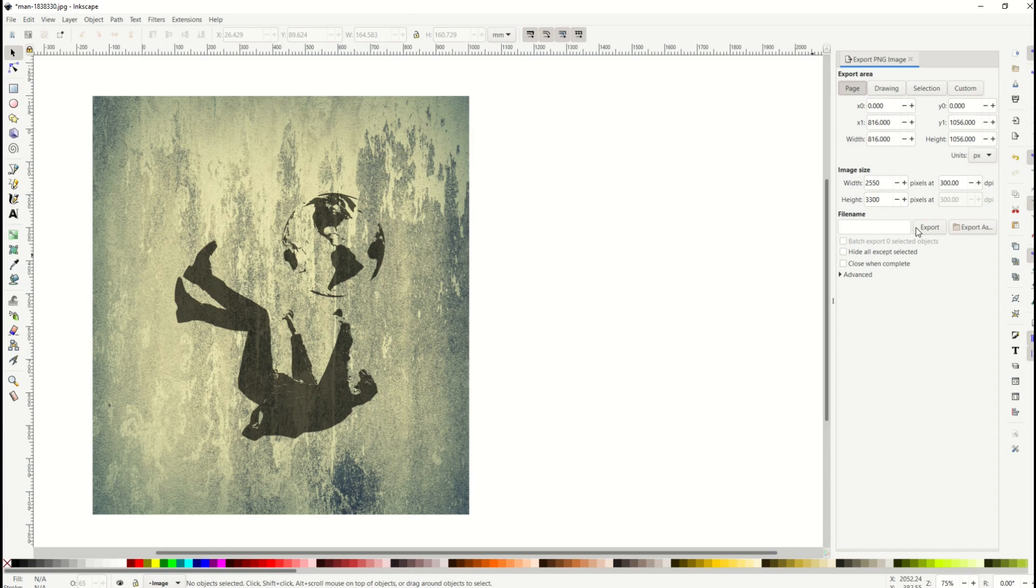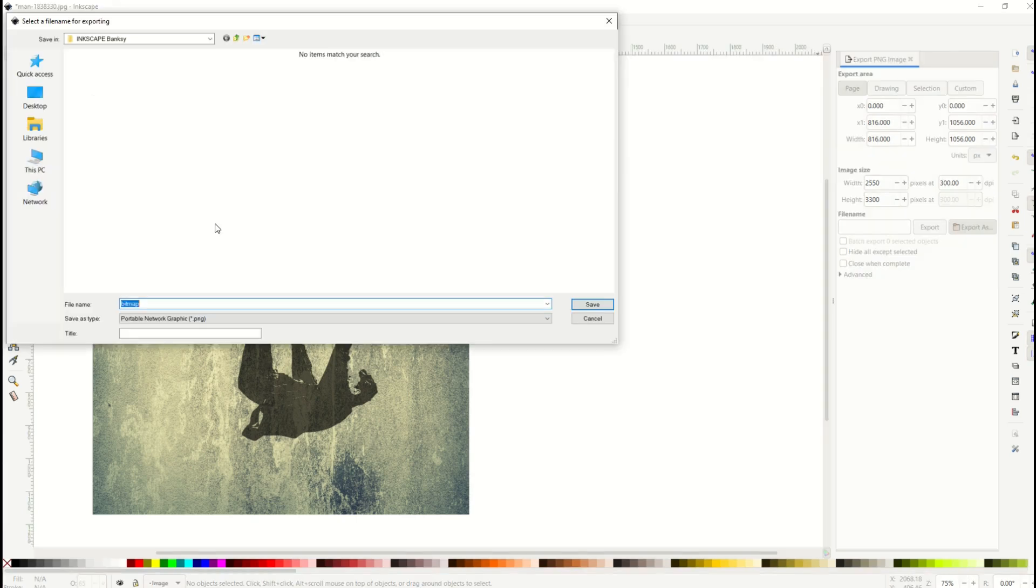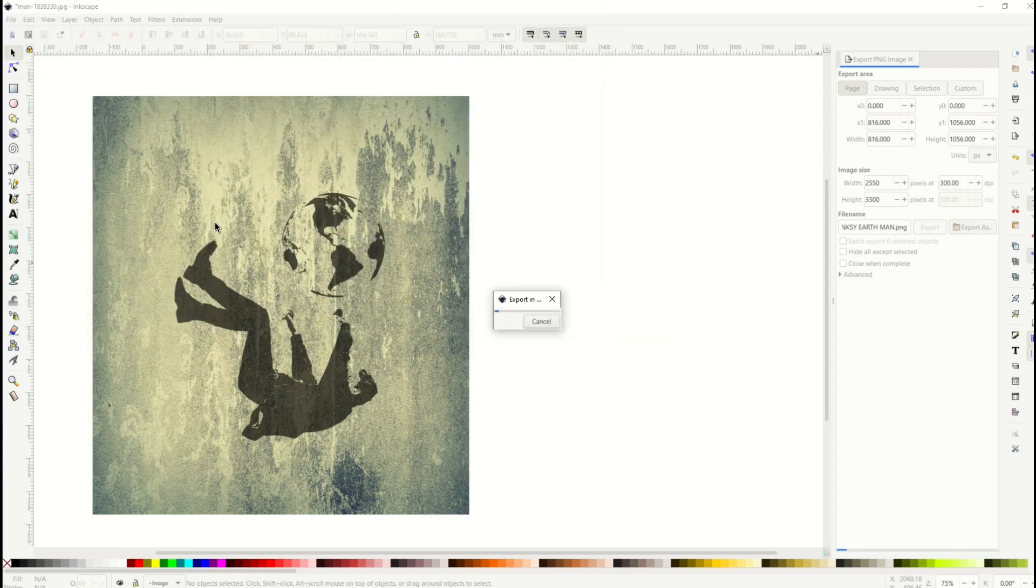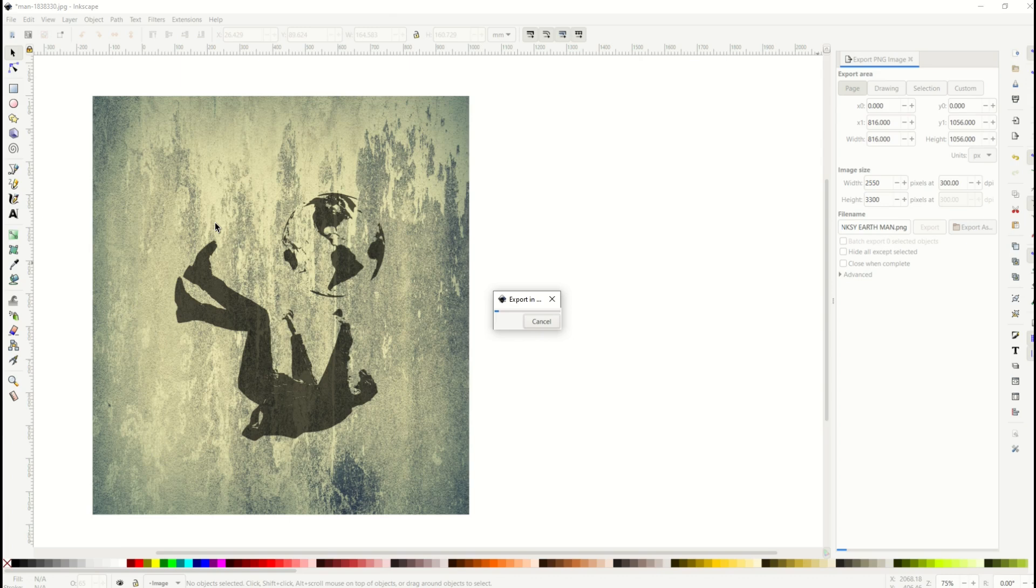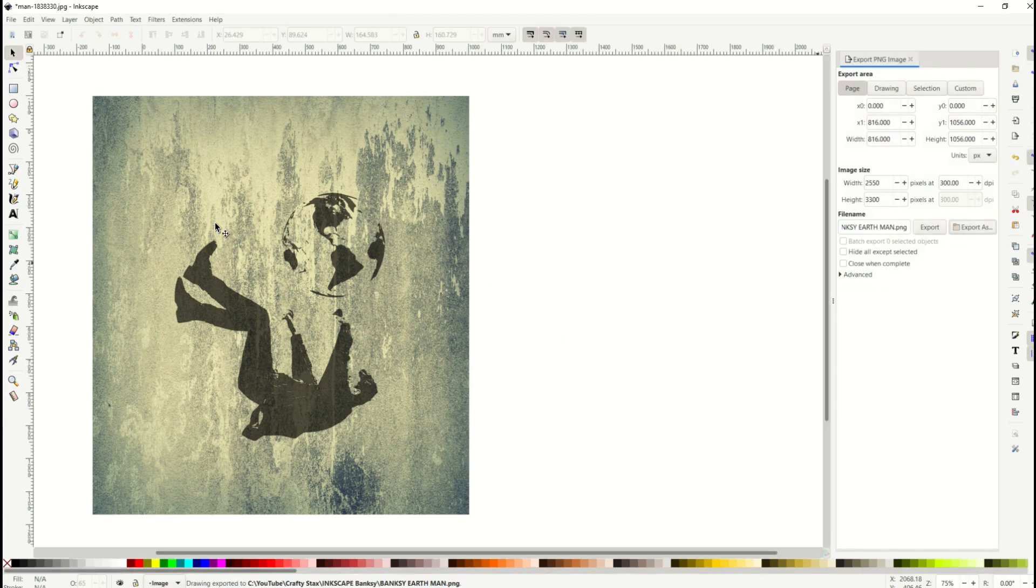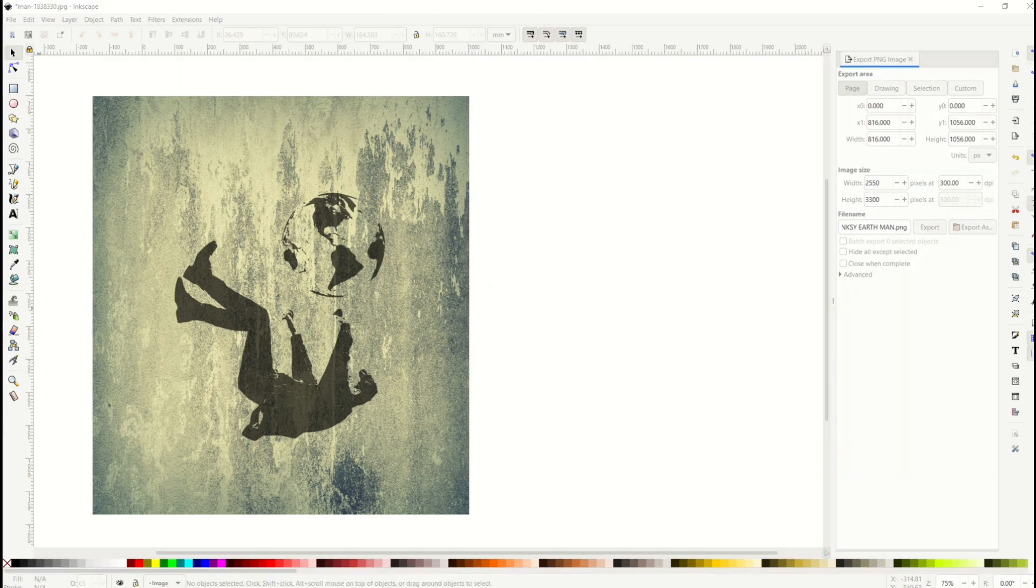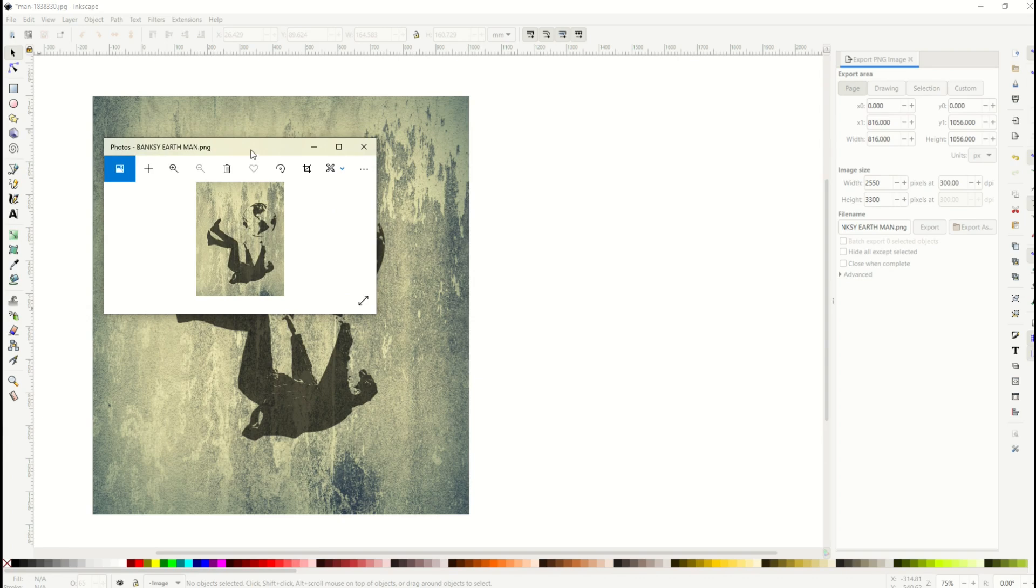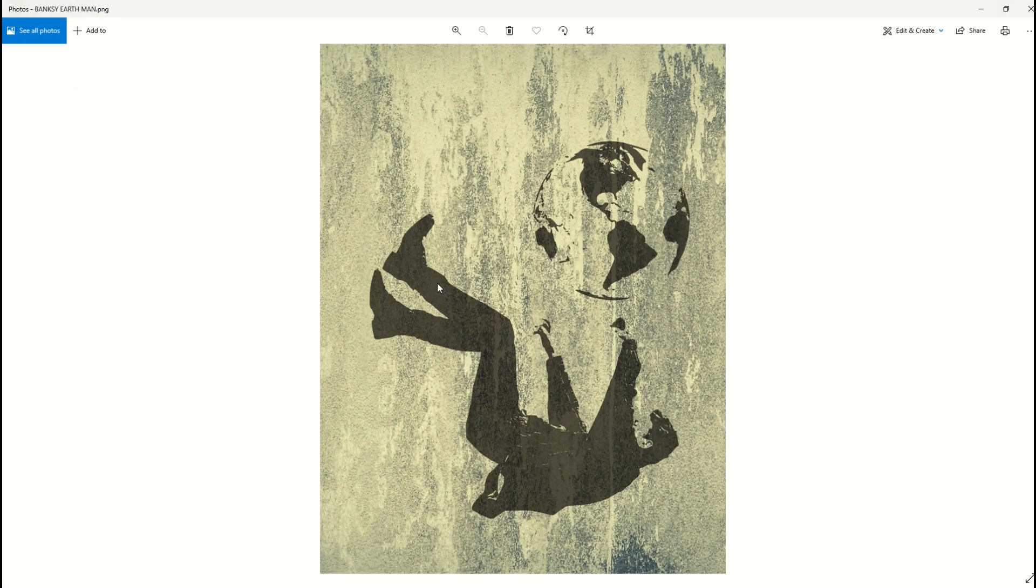So now when I click the export button it's going to export just whatever is inside that page. So now I'm going to type in Banksy Earth Man and I'll click OK and now it's going to export my 8.5 by 11 as a PNG file. And we can see now this is my picture and it's an 8.5 by 11 and that now becomes my art print.